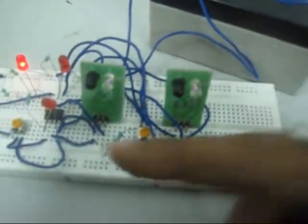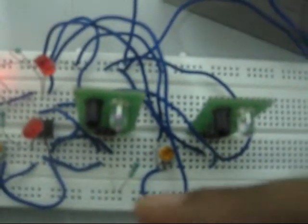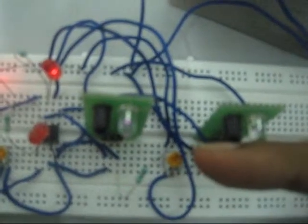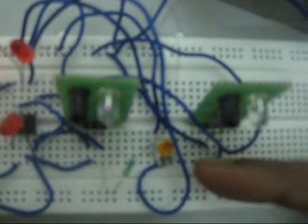And if the potential difference coming from this sensor is more, then this signal LED glows. So you can see that whenever my hand comes in front of this sensor, the signal is seen in this LED.